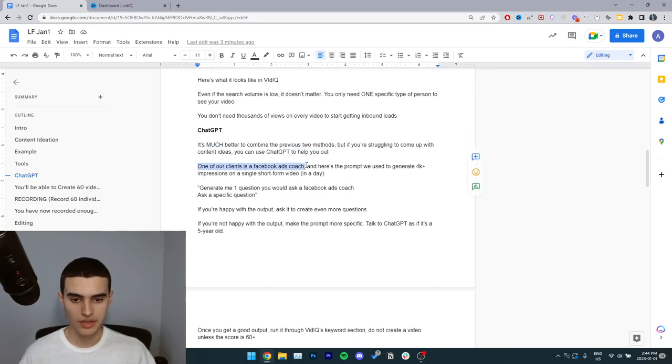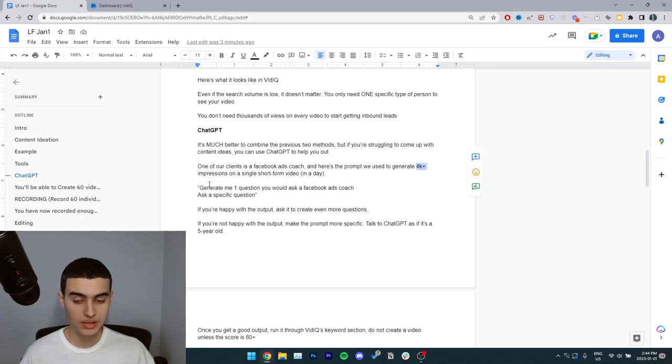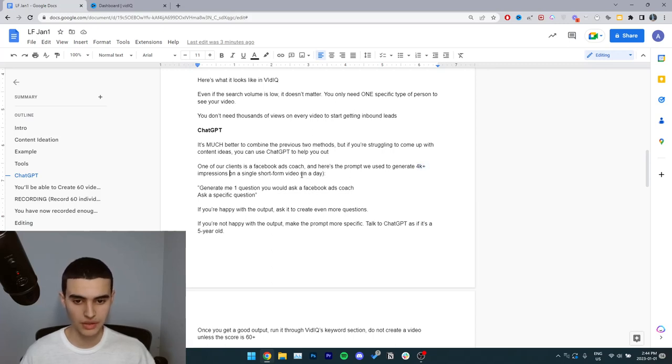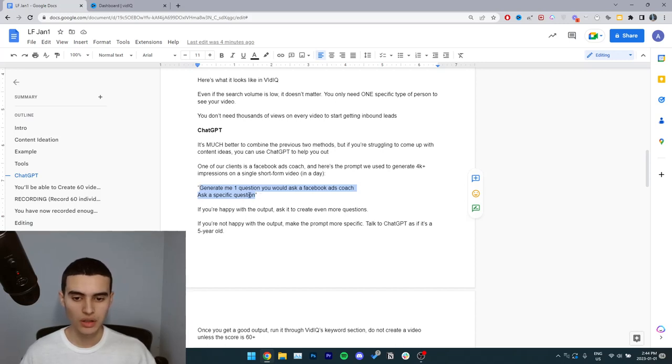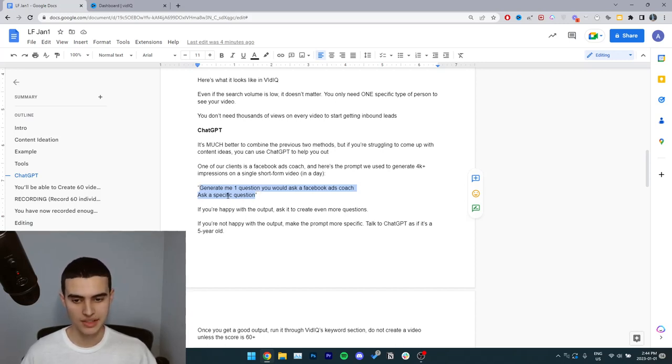One of our clients is a Facebook ads coach. And here's the prompt we use to generate 4k plus impressions on a single short form video in a day. Here's the exact prompt. Generate me one question you would ask a Facebook ads coach. Ask a specific question. That's it.